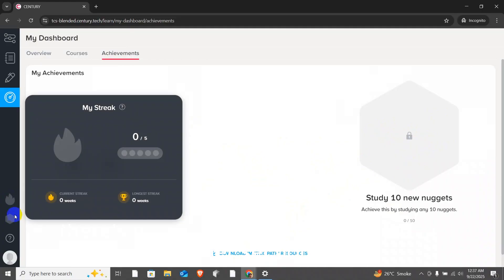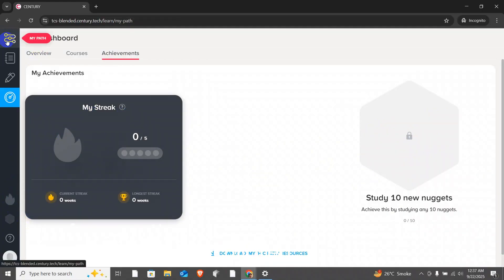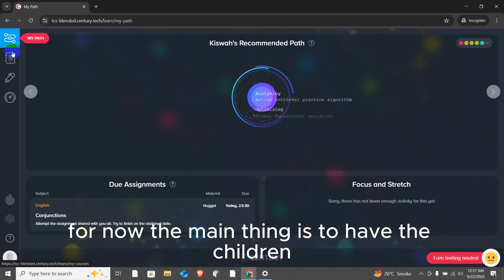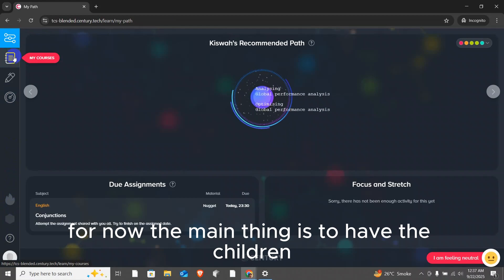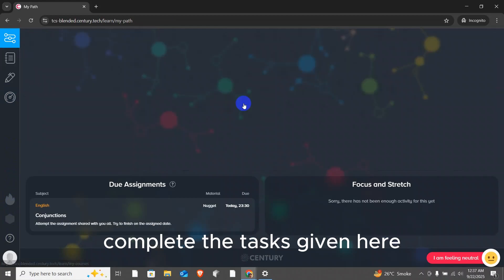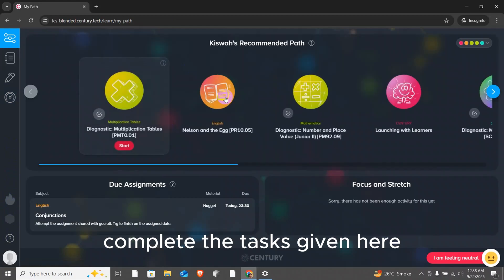There's no need to go into my stick or other sections for now. We'll explain them later. For now, the main thing is to have the children complete the tasks given here.